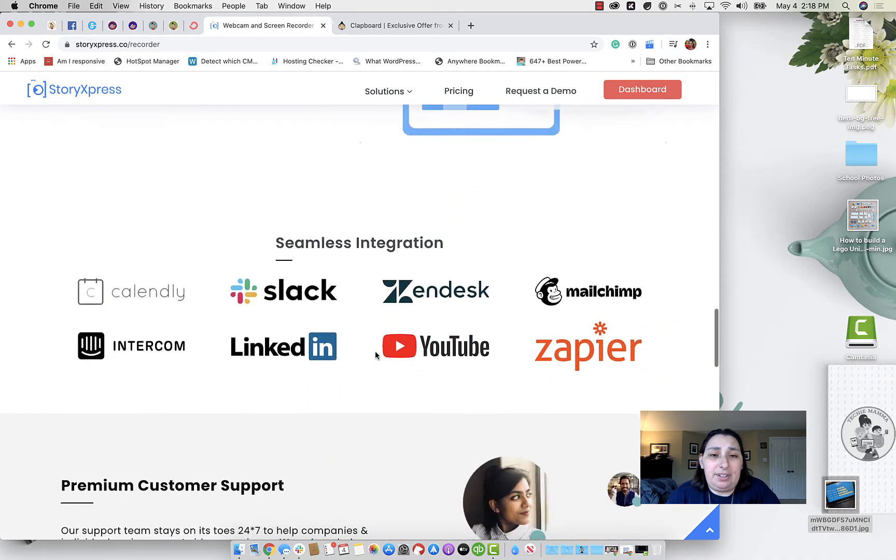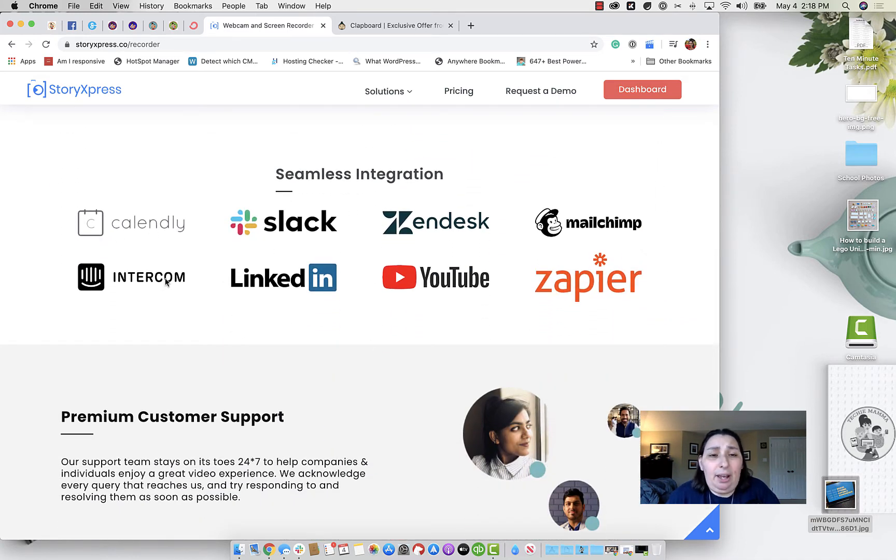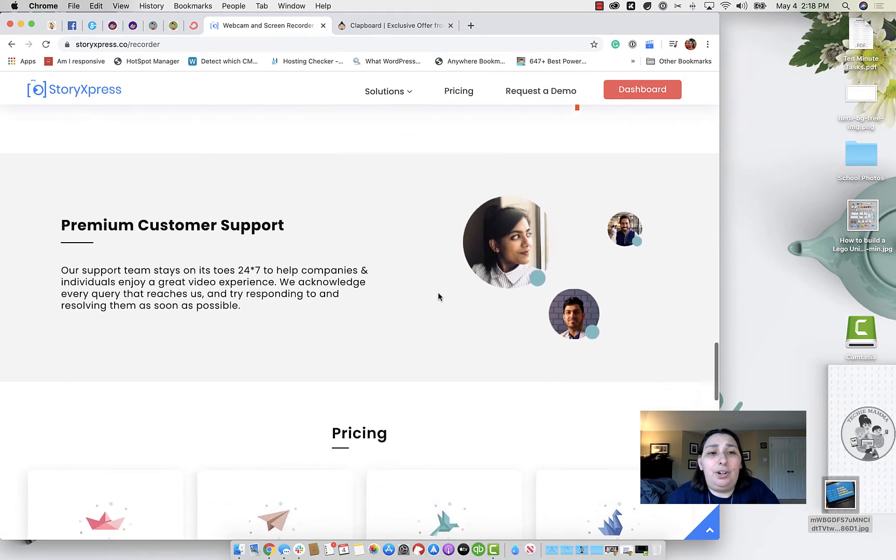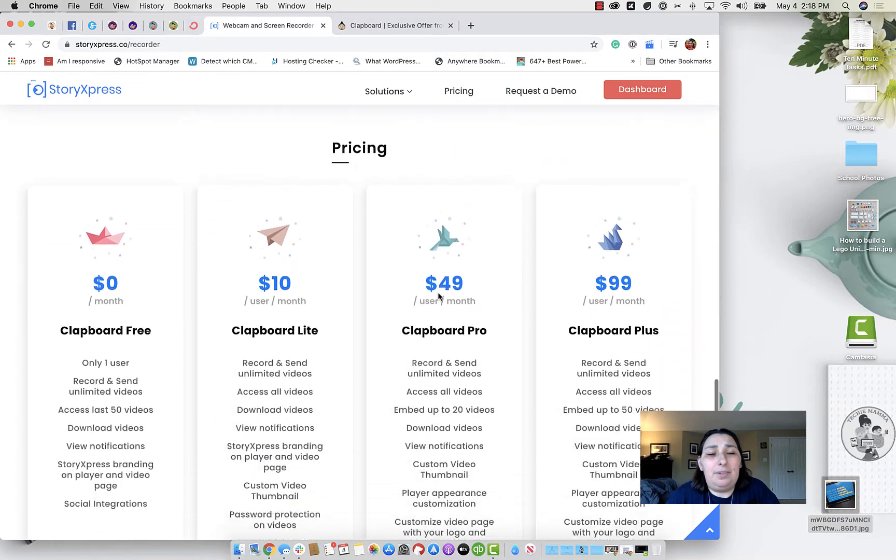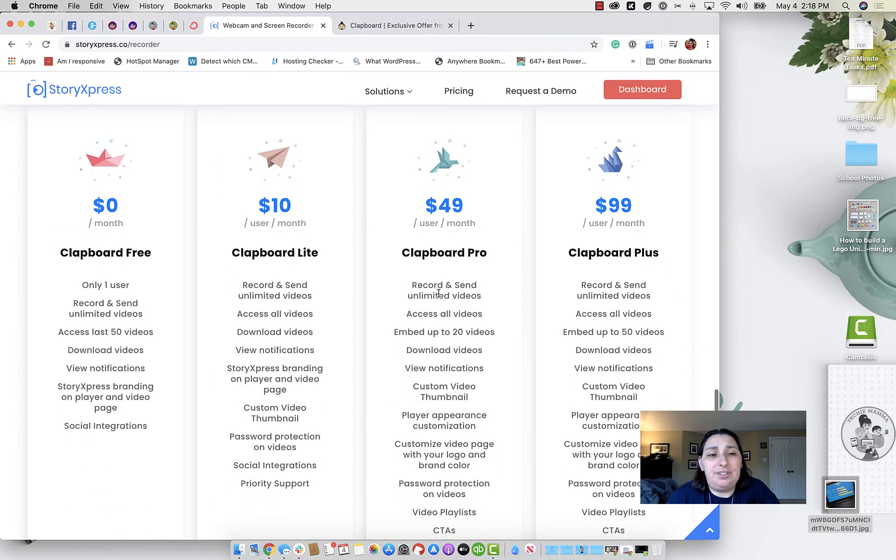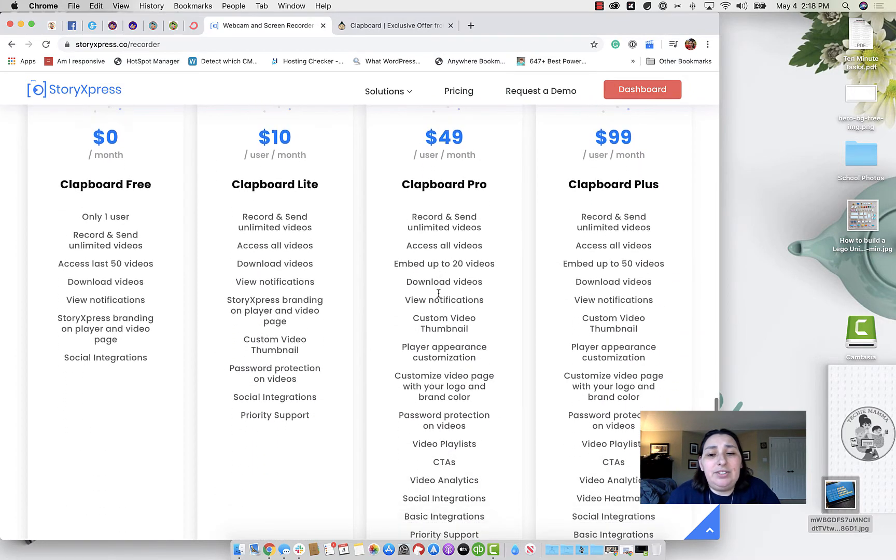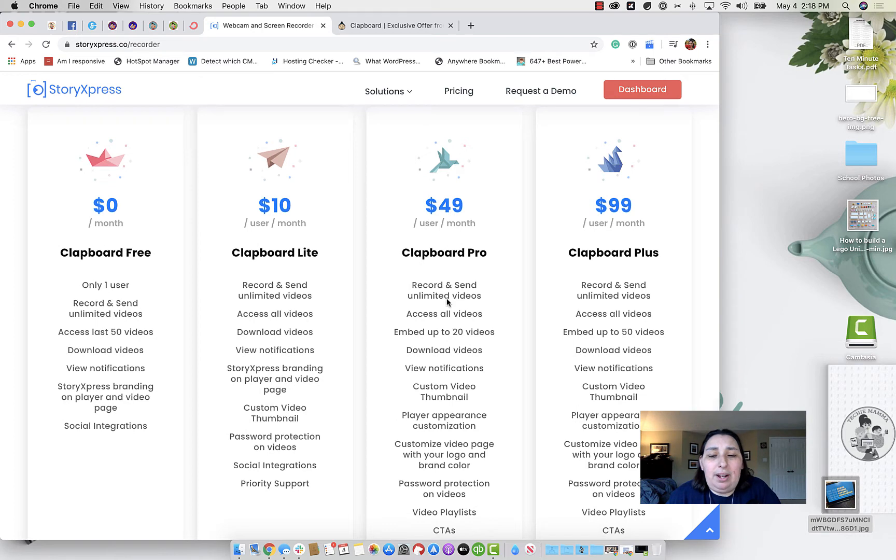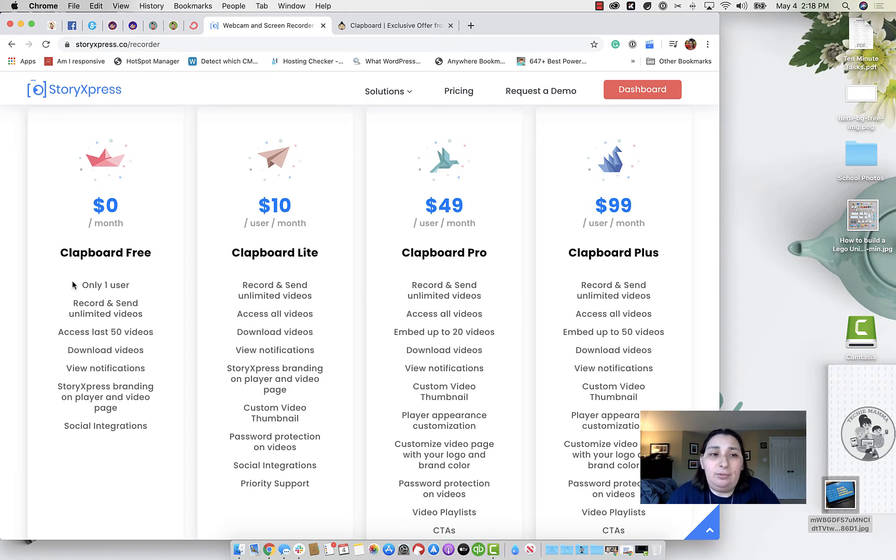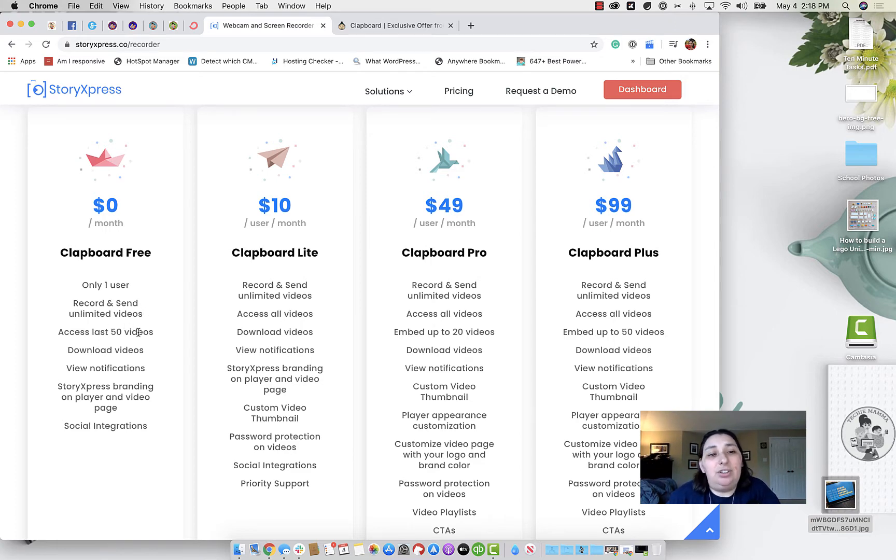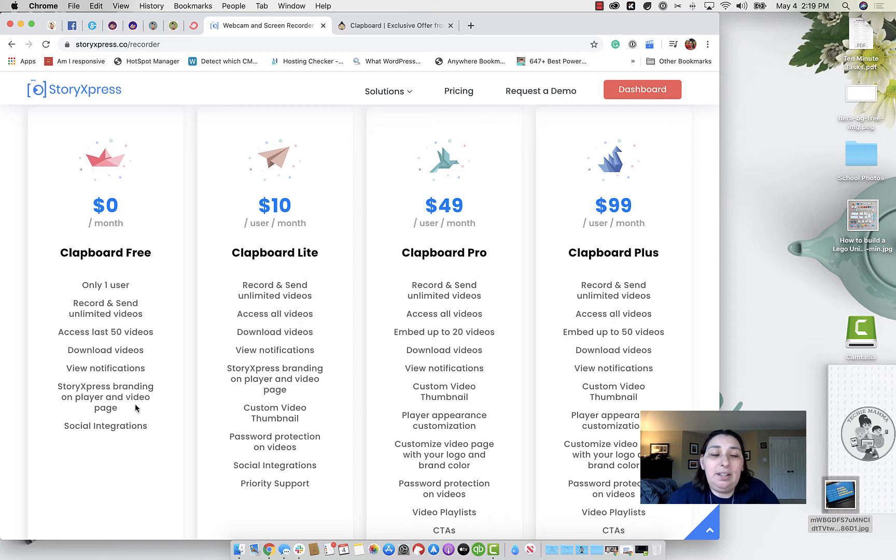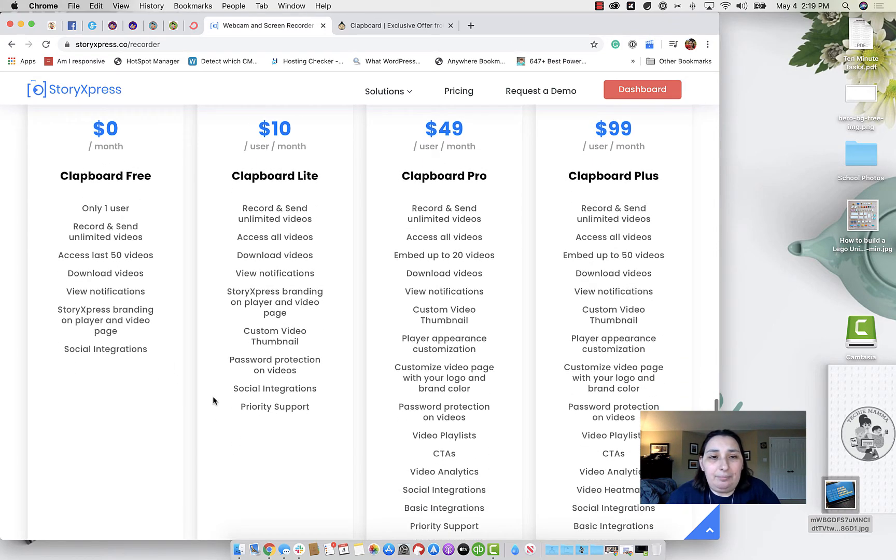And then there's metrics. It also integrates with a lot of different apps. So if you're using Slack or Calendly, YouTube, so forth, there's a lot of different options there. So let's take a look at the pricing. So without AppSumo, the pricing is free for one user. You can record and send unlimited videos, and you have access to your last 50 videos. You can download your videos. You can view notifications, and you still get the Story Express branding. You don't get the customizations of that.